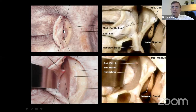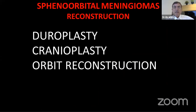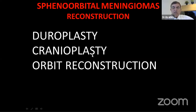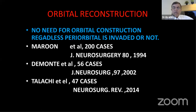Going through the medial canthus, you cut it and then retract and go into the medial wall. This is the anterior ethmoidal artery. Once you finish the excision, you have to reconstruct — you need to reconstruct the dura, do the cranioplasty, and in general perform orbital reconstruction.